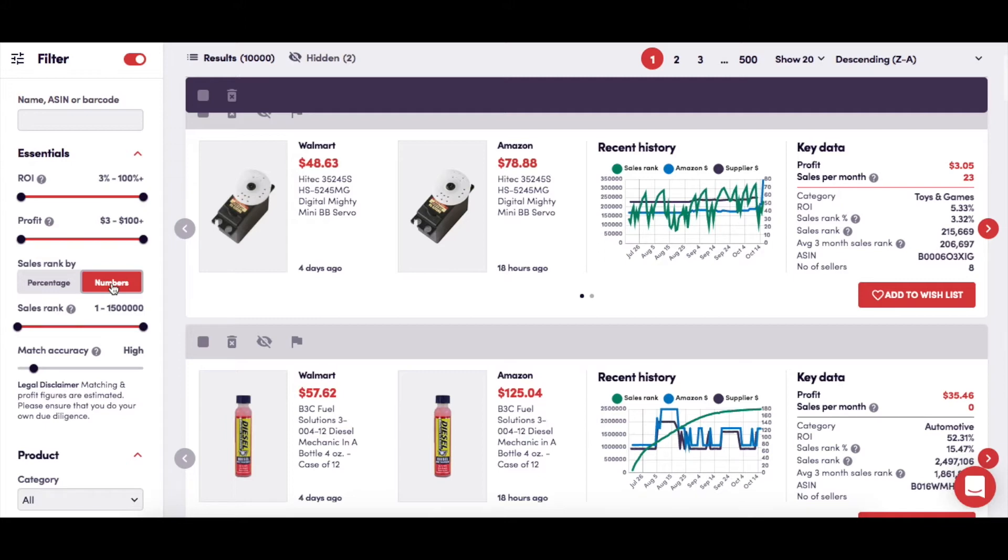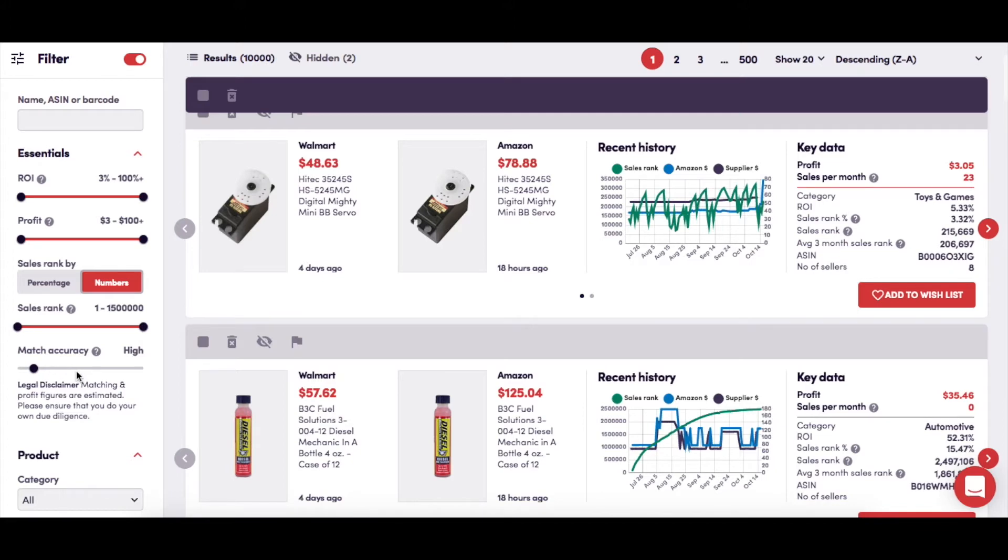When viewing your results, any products that fall outside of those preferences are suppressed. You have a Match Accuracy slider here, which will determine the level of accuracy in your results between the supplier product and the Amazon product. This is set at a default of High, meaning that the number of mismatches shown will be minimal.